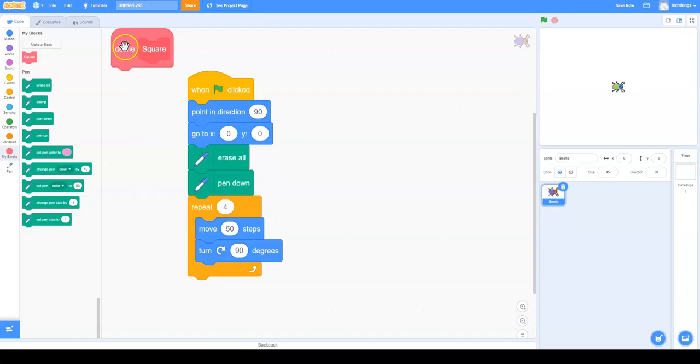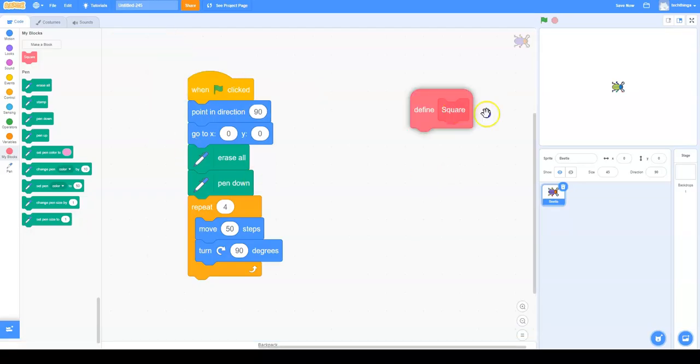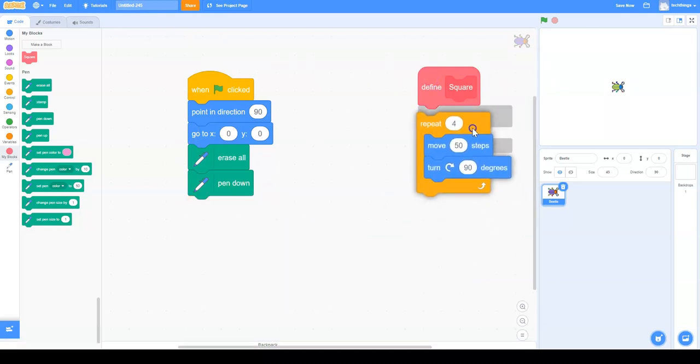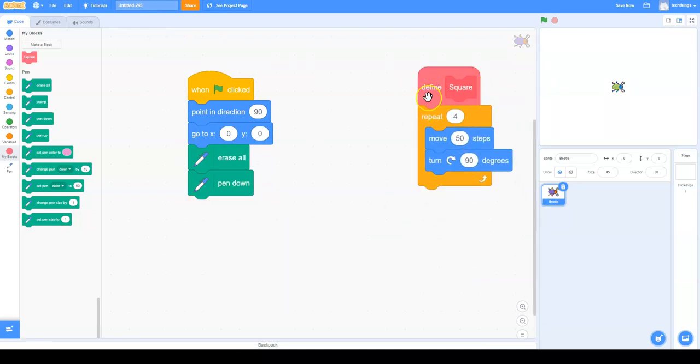Now we have to teach them what a square is. So we're going to move our square code, just this part, and put it under that.